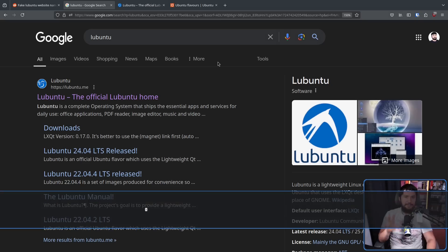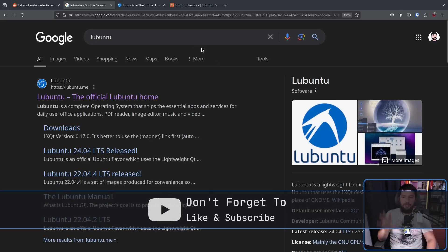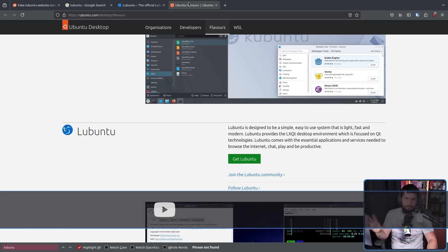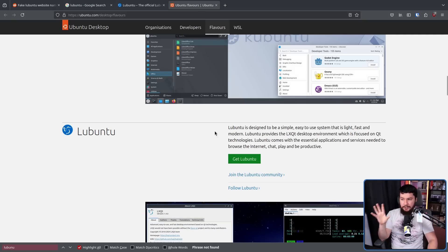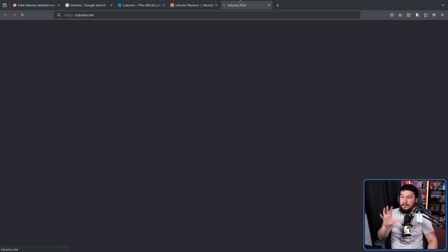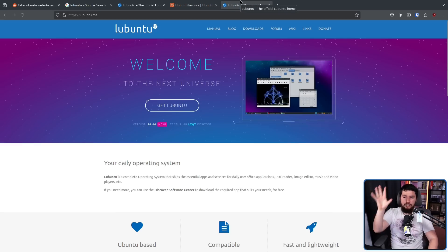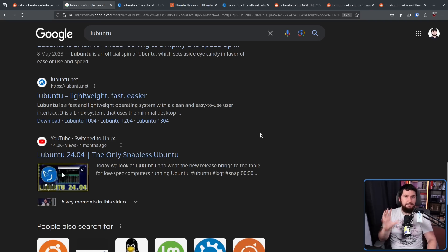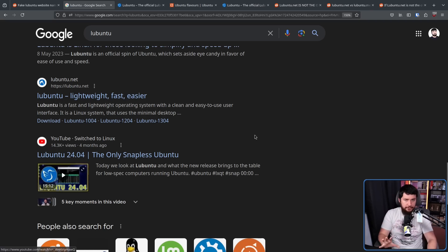To make things clear right off the bat, lubuntu.me is the official Ubuntu website. If you go to the Ubuntu flavors page, find Lubuntu, where it says get Lubuntu, this links to lubuntu.me. Now this lubuntu.net domain, this is not new.